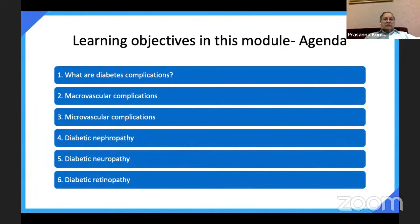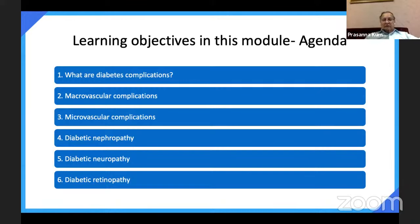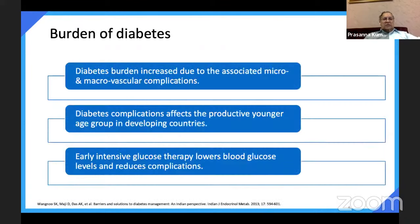What are we going to learn in this module? We will cover what are the diabetes complications, what are the micro and macrovascular complications like nephropathy, neuropathy and retinopathy. The agenda is to see the burden of diabetes, different complications, and finally a summary.